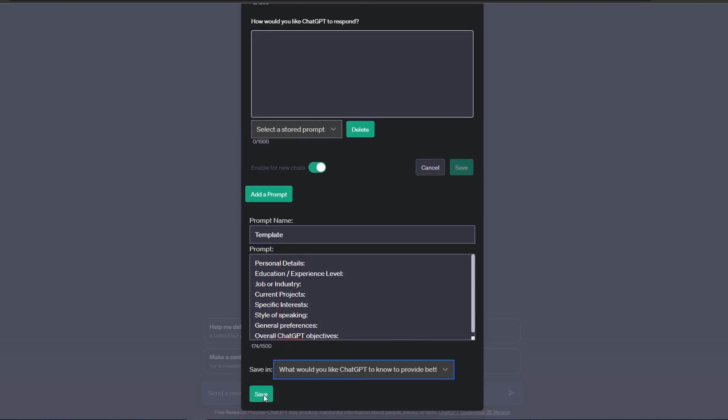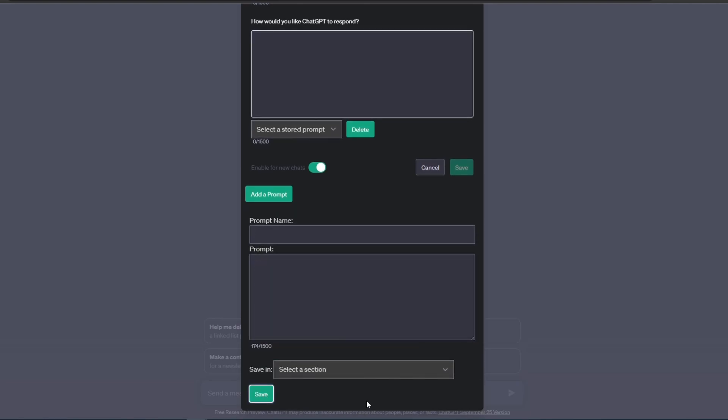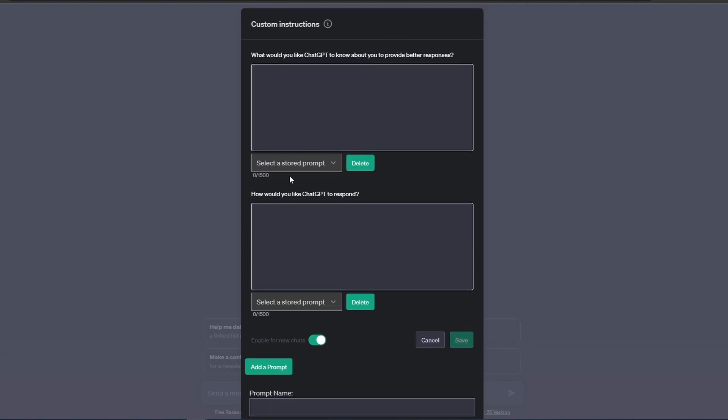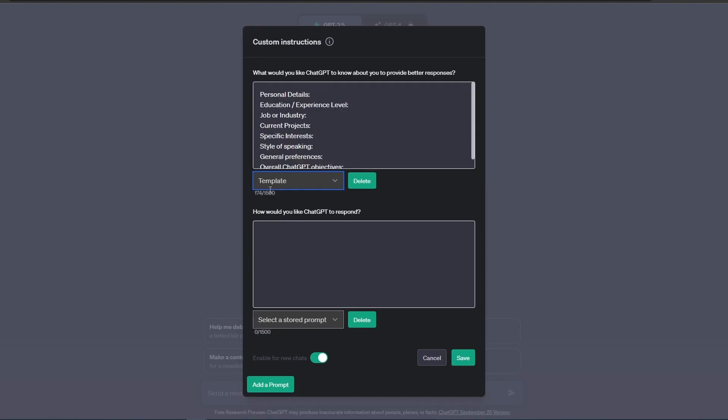Now let's click on Save. If we scroll back up to the first box, we can click on the 'Select a Stored Prompt' option and select the prompt we just stored.